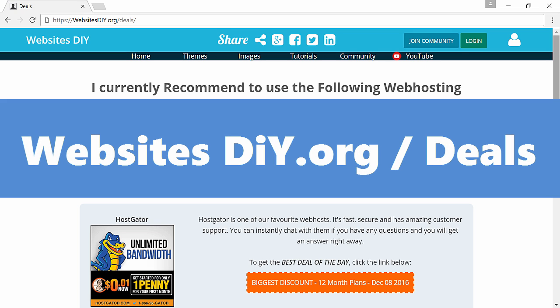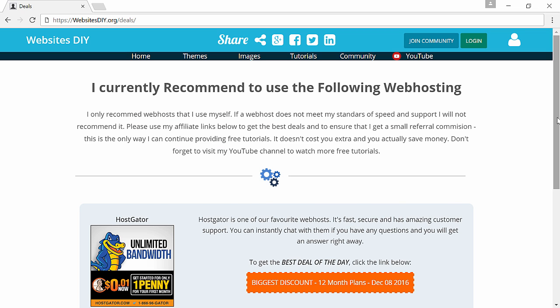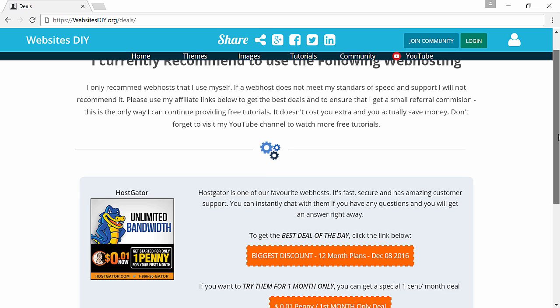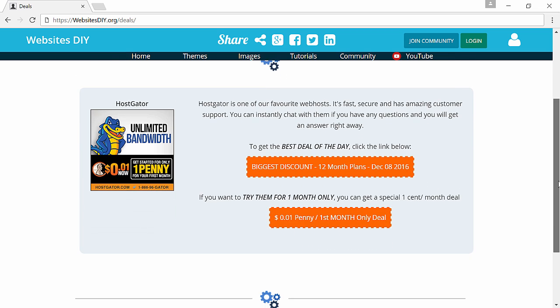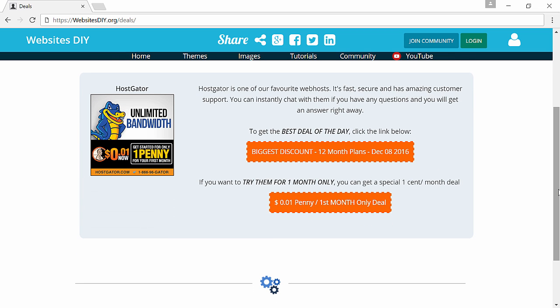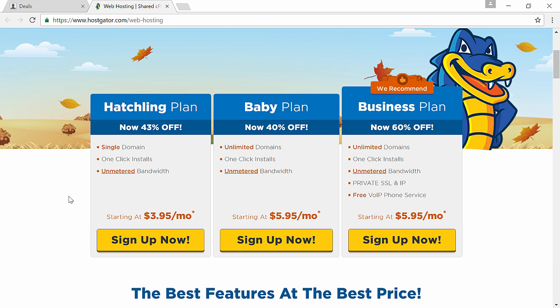So to get a discount from Hostgator you can click the link in the description or go to my website by typing in websites DIY dot org slash deals. Here you can use my affiliate link to get a discount on your hosting plan. Click on the discount link and this will take you to the Hostgator discount page.